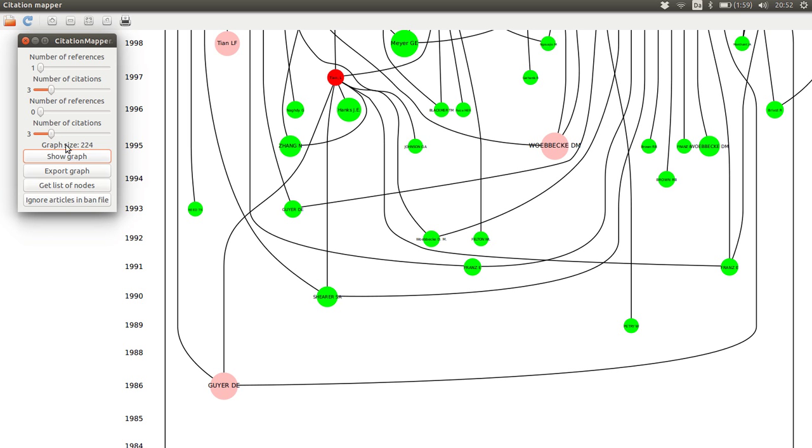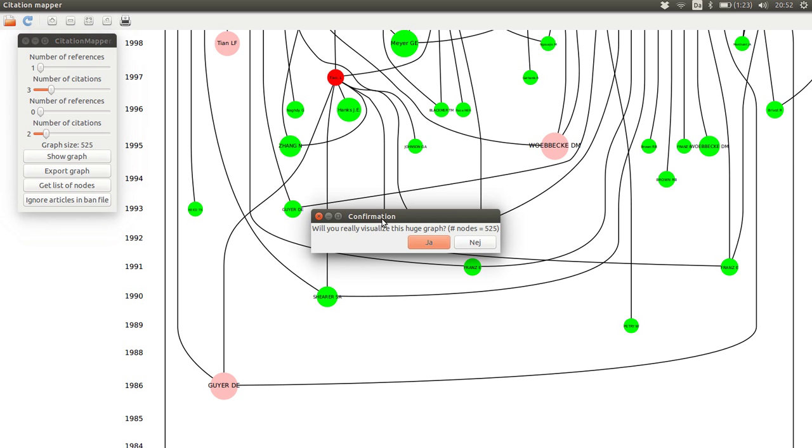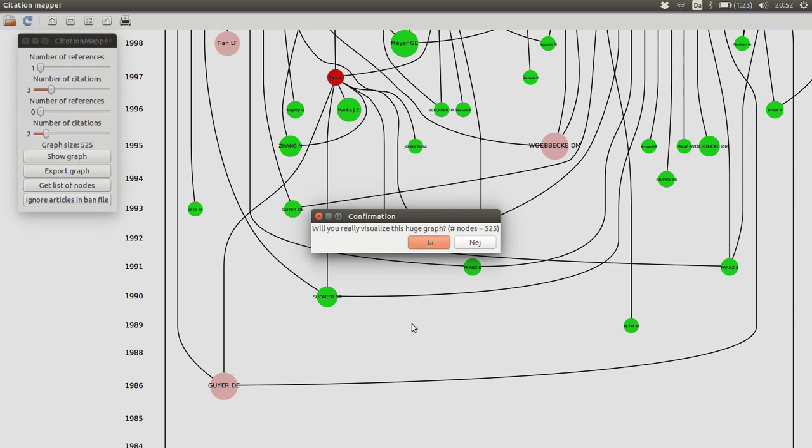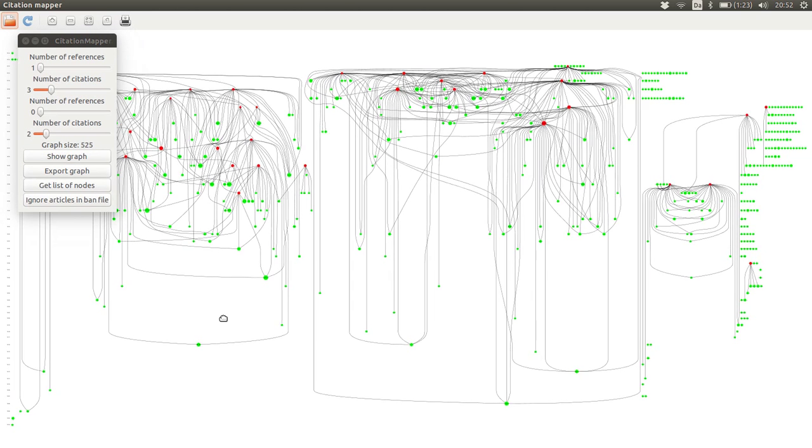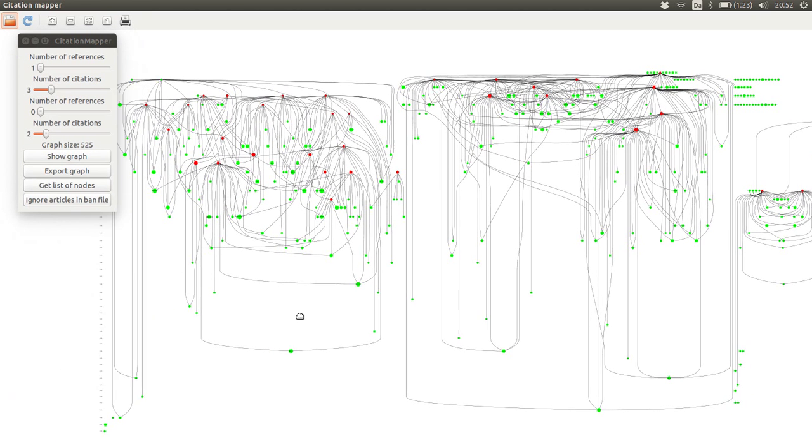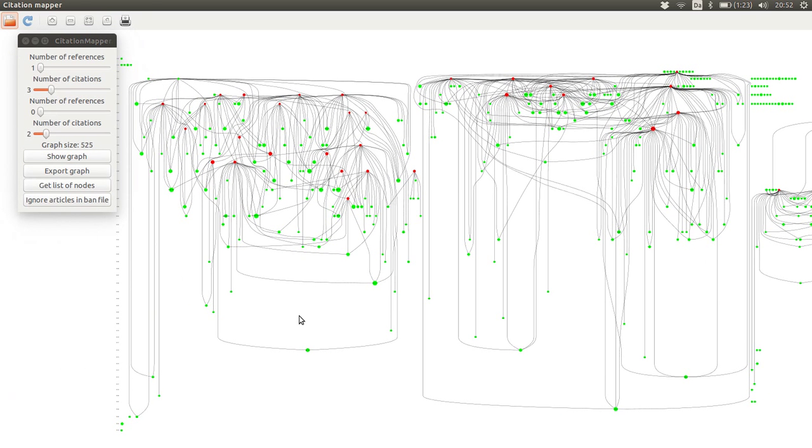So what can we do here? Let's see if we can create a very large graph. If we only need to have two citations to show something on the map, let's see how it will look like. Now I'm just playing around with the representations.